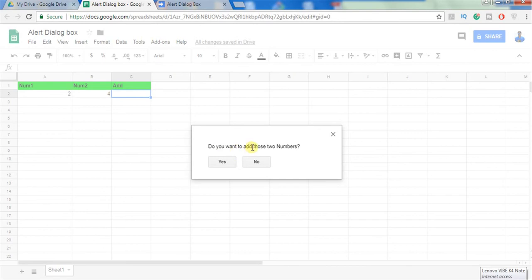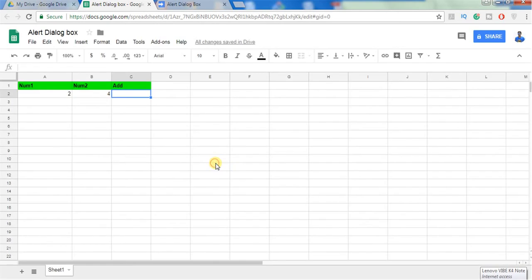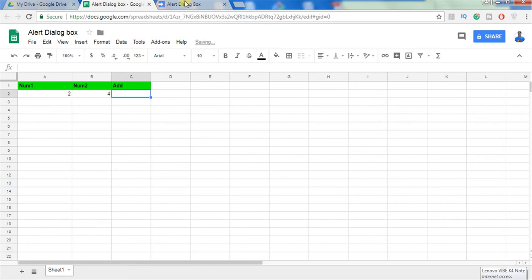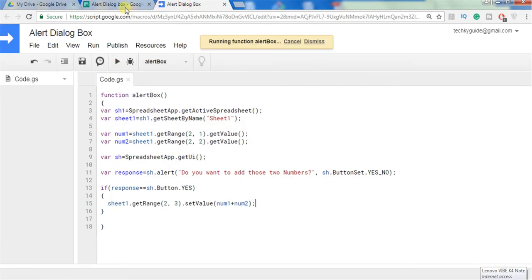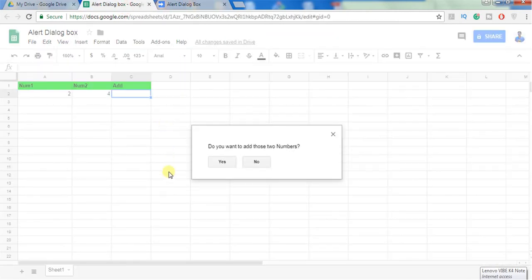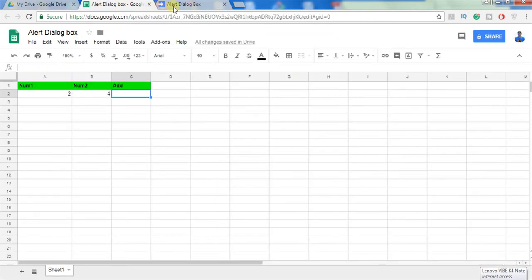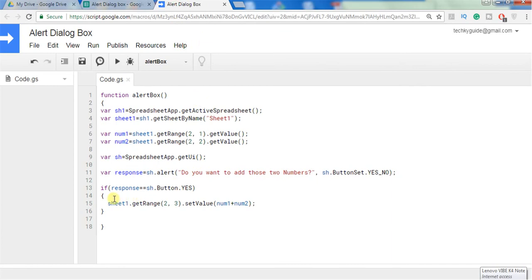Now let's execute and see how it works. It is showing an alert dialog box, do you want to add those two numbers with yes or no option. When I click on yes you can see that the addition is displayed here. Let me delete this one and click on run the script once again. When I click on no, no response because we didn't give any response to the no button and it just simply ignores that.